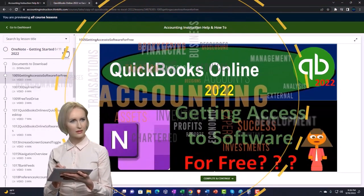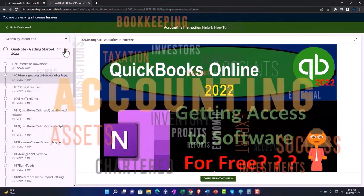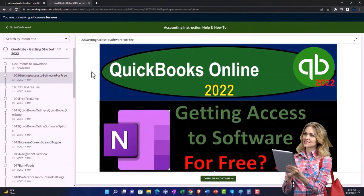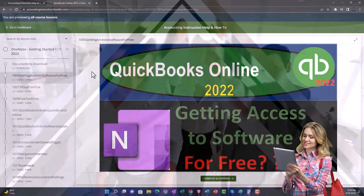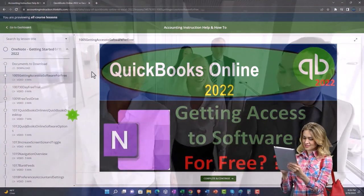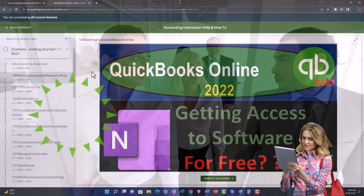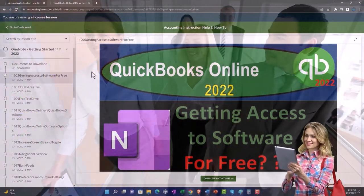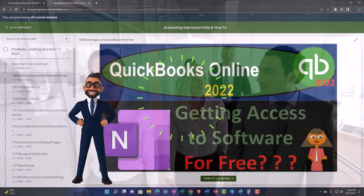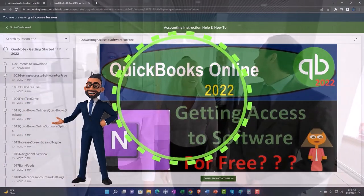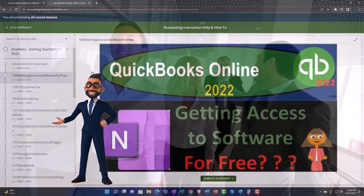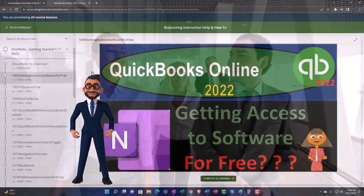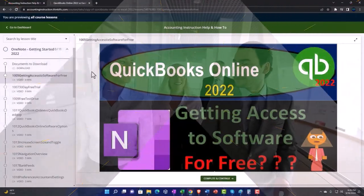We also include added resources such as Excel practice problems, PDF files, and more like QuickBooks backup files when applicable. So click the link below for a free month membership to our website and all the content on it.